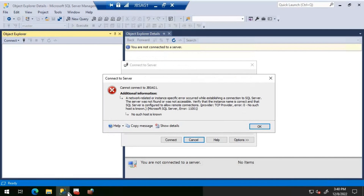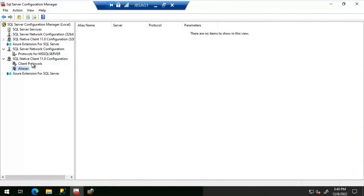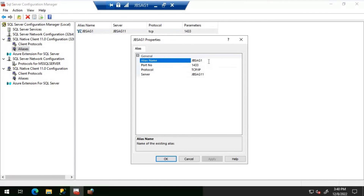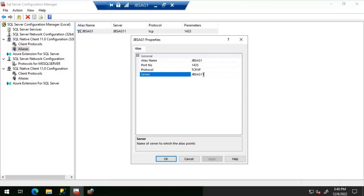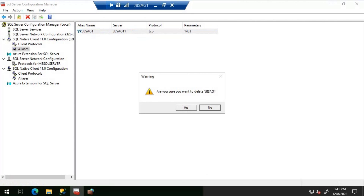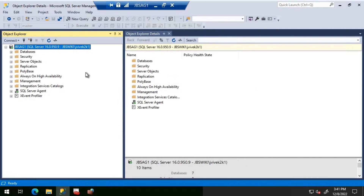No alias is seen in the SQL Server Client Network Utility. Let's check the Configuration Manager for aliases. There is an alias here - the alias name is JBSAG1, port is 1433, but the server it points to is JBSAG11, which is a typo. We can correct it, but in this case I'm going to delete the alias since we don't need one here. Trying to connect to SQL Server now - it works fine.